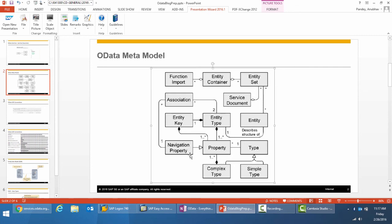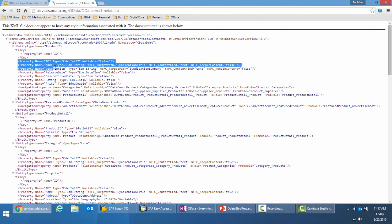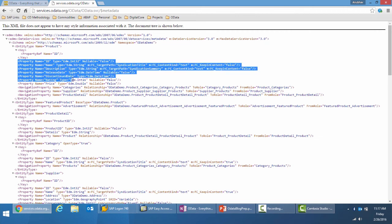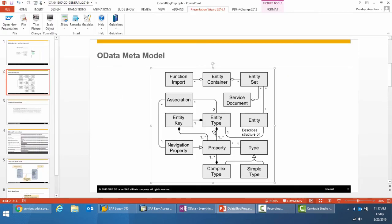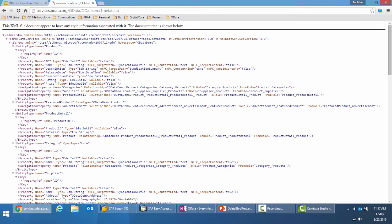It will be defined by various properties like ID, name, description, release date, rating, ratings, price, etc. And one or more set of properties defines the key. In this case it is the ID.